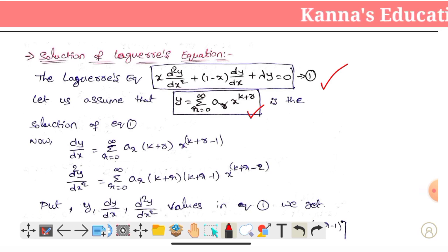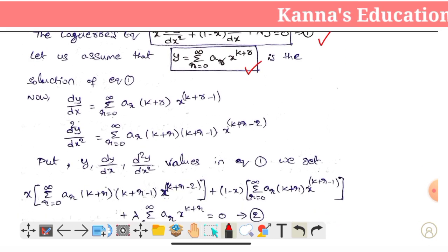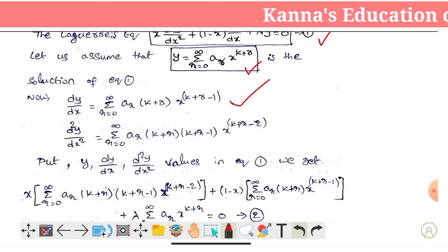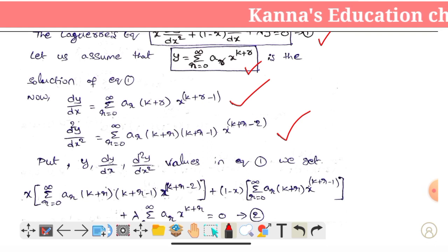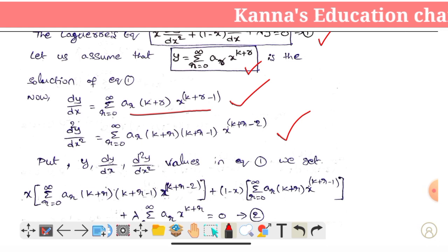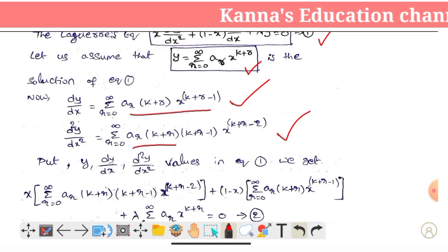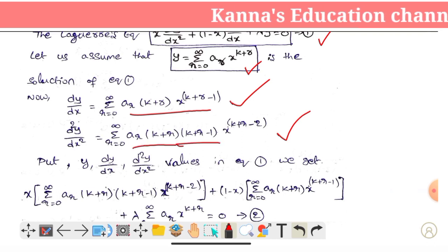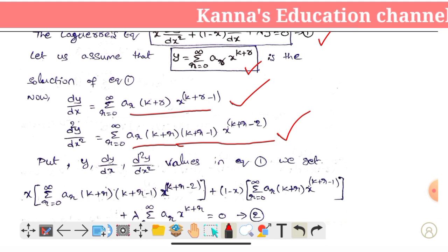So, this is the value of y. Let's change the equation. We will find the first derivative and second derivative. First derivative is summation r is equal to 0 to infinity, Ar into (k+r) into x power (k + r - 1). So, we will find the second derivative: Ar into (k+r)·(k+r-1) into x power (k + r - 2).